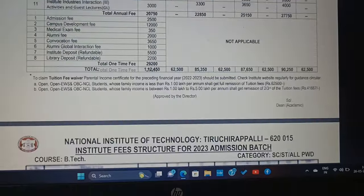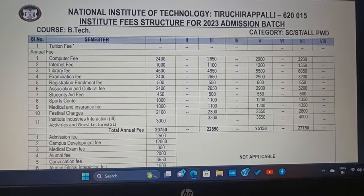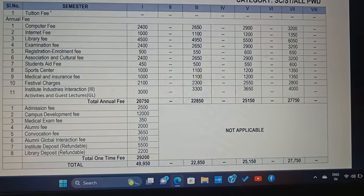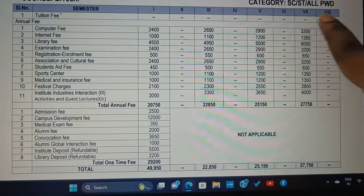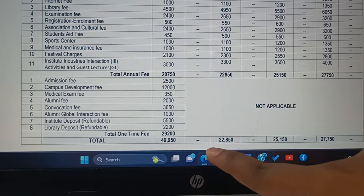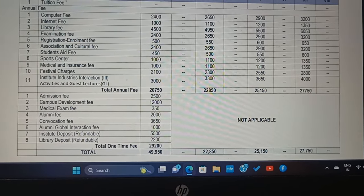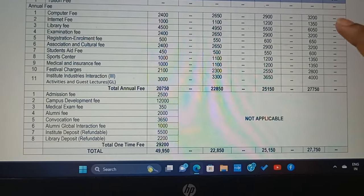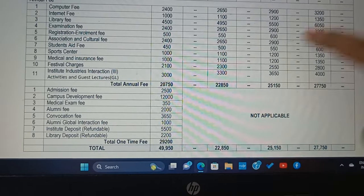Coming down, I'll show you the fee structure for SC, ST and PWD category. Comparatively, you have very less fee for this category. There is no tuition fee for this category and the total you have to pay is ₹49,950. For other categories you have to pay ₹1,12,950, and for B.Tech SC/ST category you will have to pay ₹49,950. So this is a one-time fee.